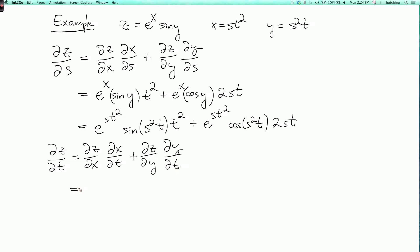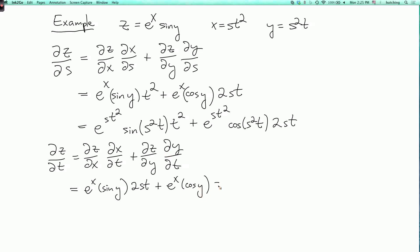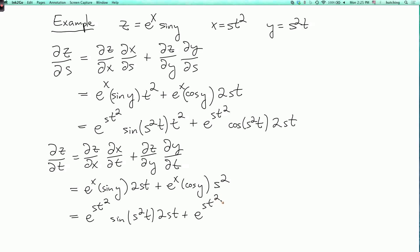So ∂z/∂x, just as before, is e to the x sine y, and ∂x/∂t is 2st. And ∂z/∂y is e to the x cosine y, and ∂y/∂t is s squared. Substituting in for x and y, we get e to the st squared times sine of s squared t, times 2st, plus e to the st squared times cosine of s squared t, times s squared.